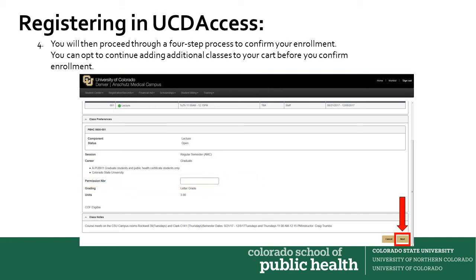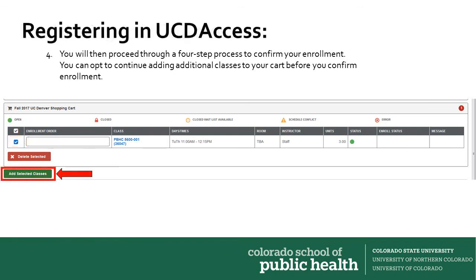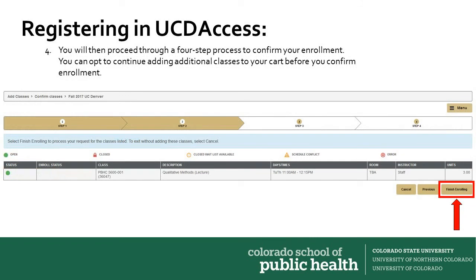Once you've entered the permission code if that's applicable, or left the section blank if you don't need a permission code, you'll click the Next button. On this screen, you'll need to check the box for the course on the left-hand side of the screen and click the green Add Selected Class button. That will pull up the course status, and you'll click the gold Finish Enrolling button on the right-hand side of the screen.